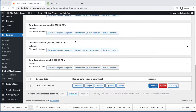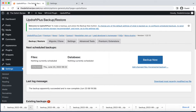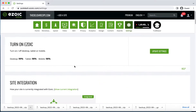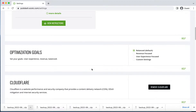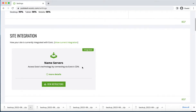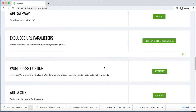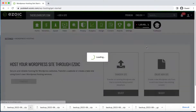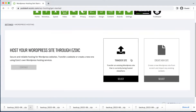Now go to Ezoic and then Settings. As mentioned before, make sure your nameserver is fully propagated and pointed to Ezoic.